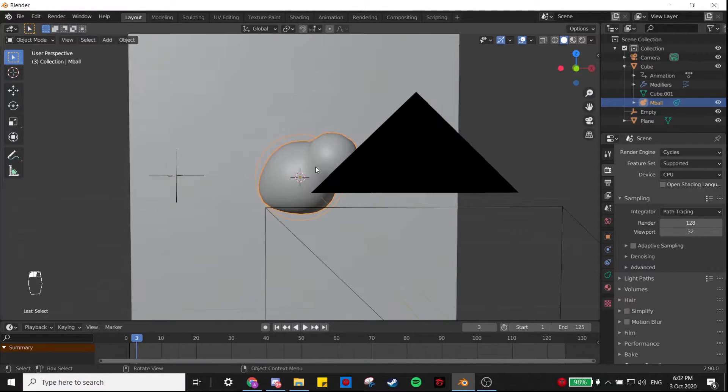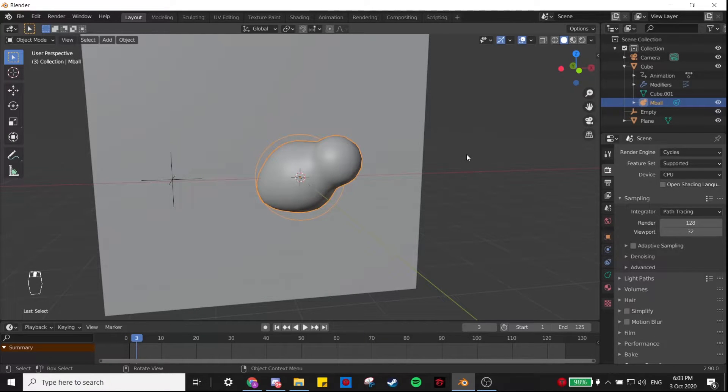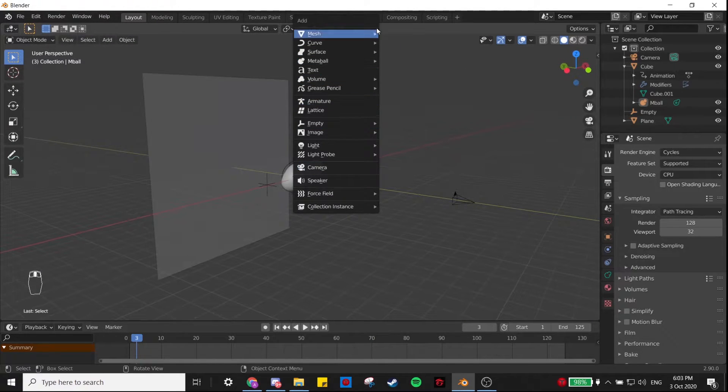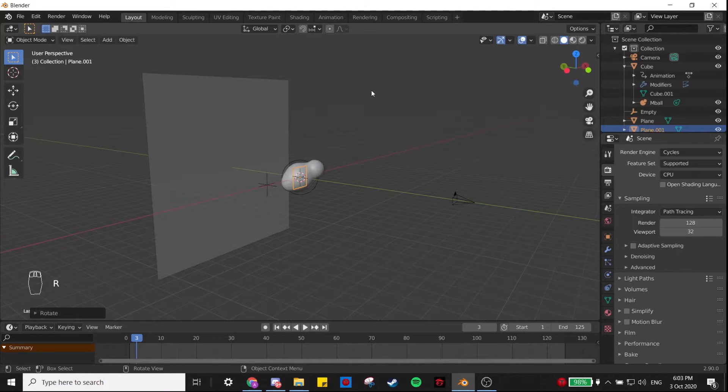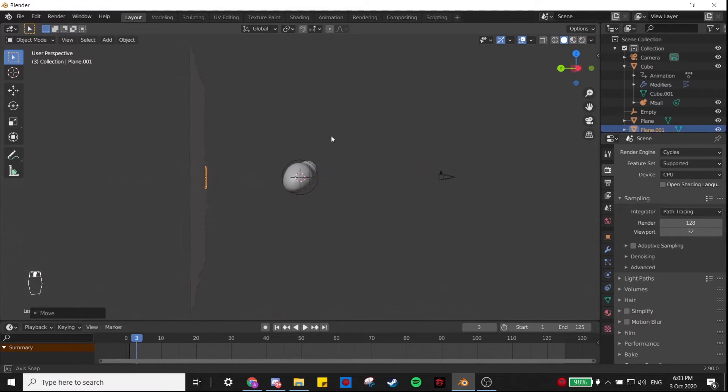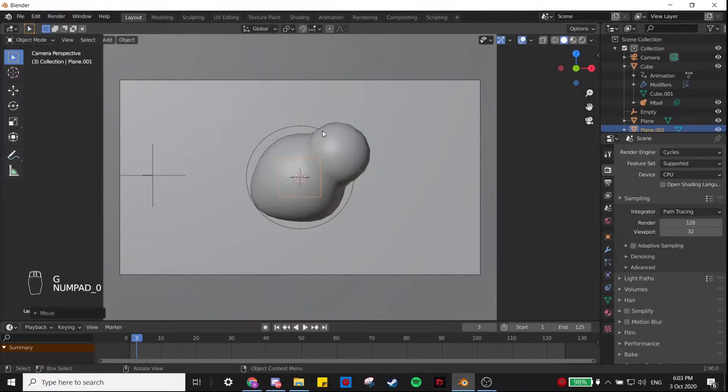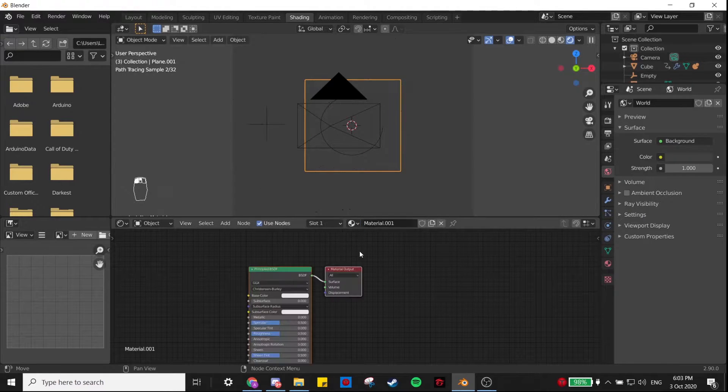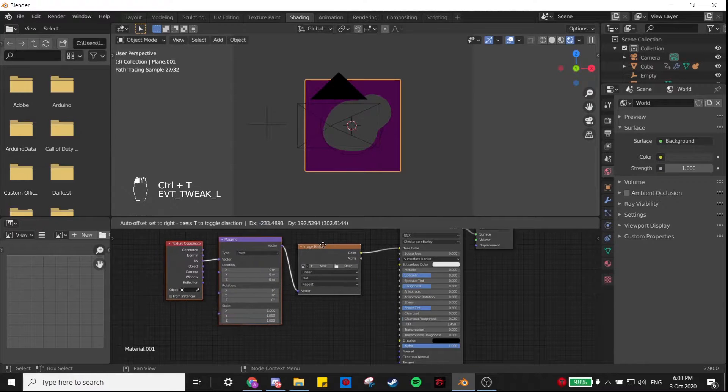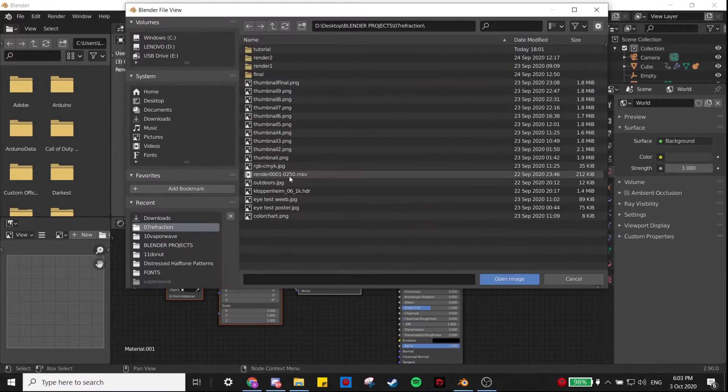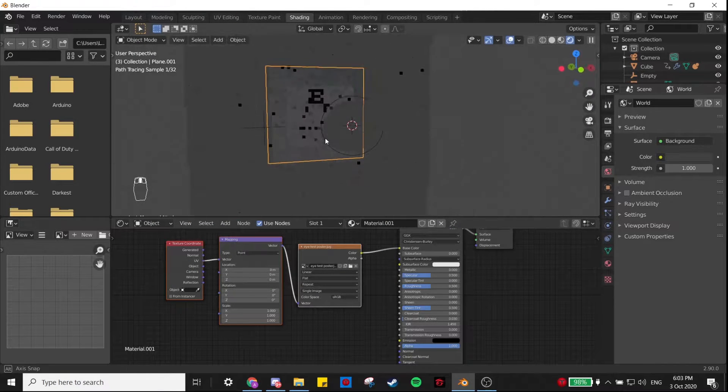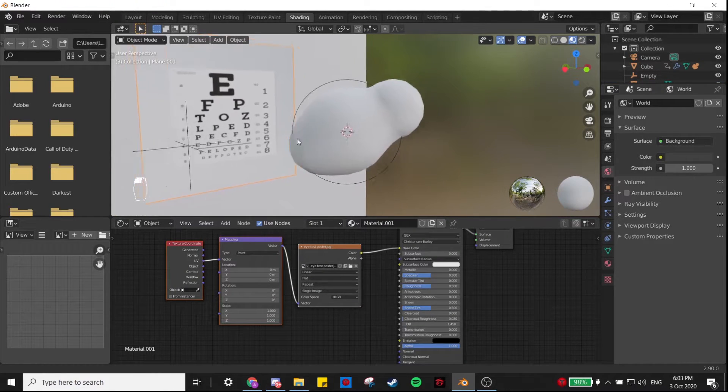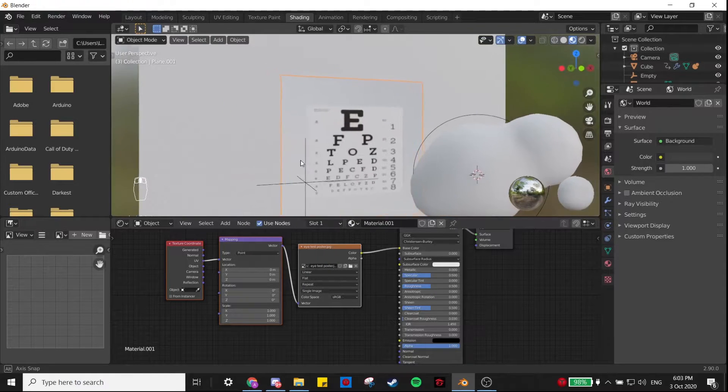Before I start shading this bubble, I want something behind it so if we make the bubble transparent, you can tell that you're seeing through it. To do that, I'm going to make a plane, RX 90, and move it close to our backdrop. Scale it up, and then in the Shading tab I'm just going to give it a very simple image texture. This is just a photo of an eye test poster I found online. If you Google 'eye test poster,' it'll give you this.